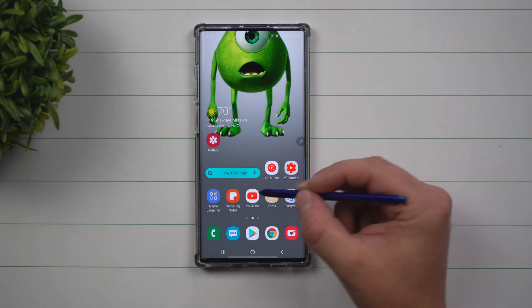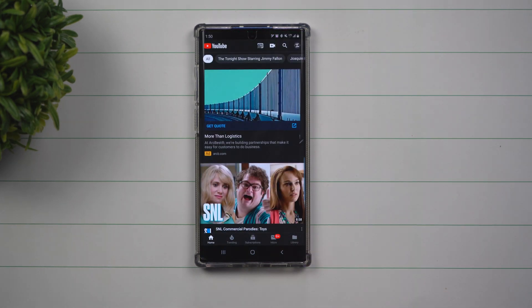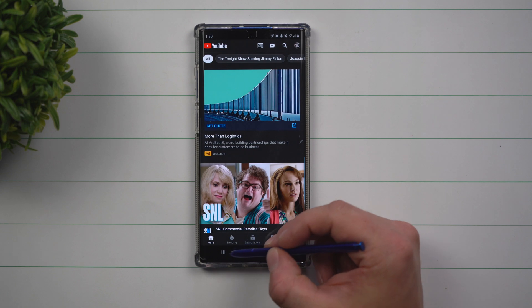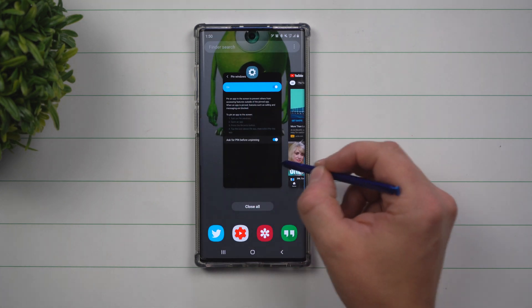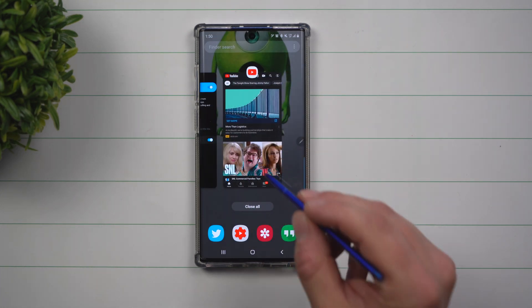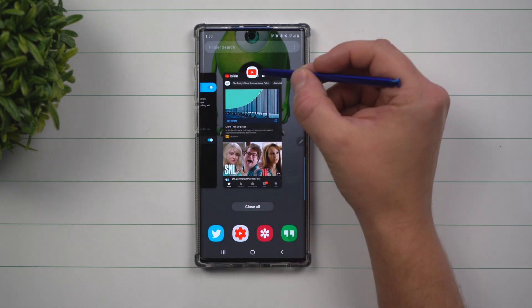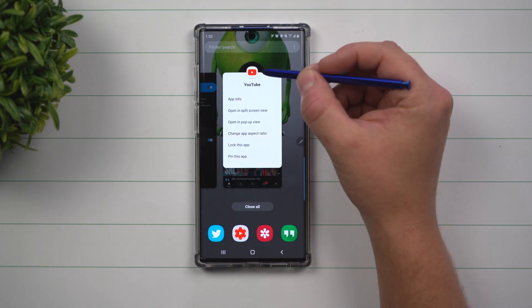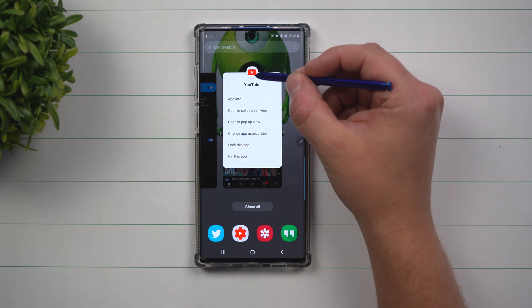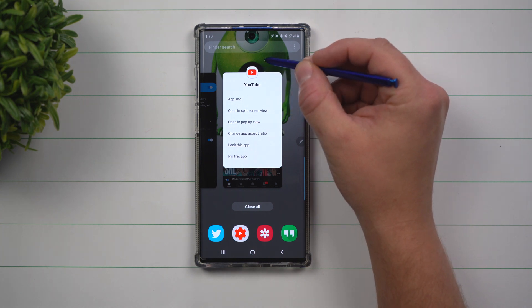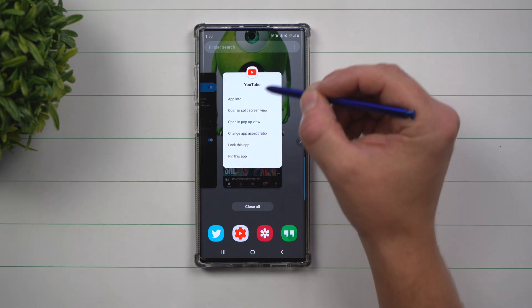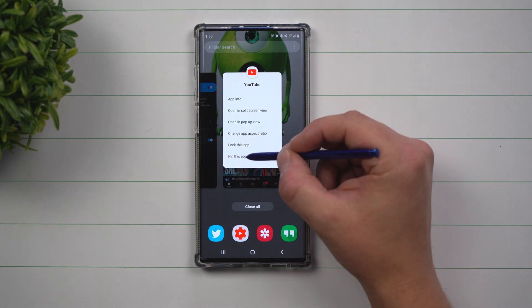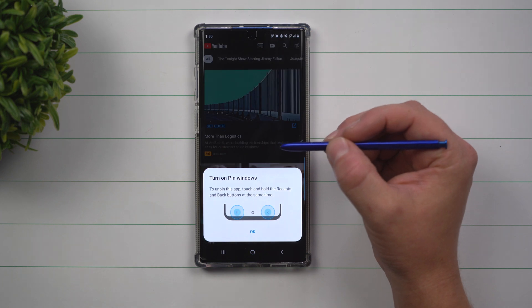Let's say that YouTube is the application you want people to be stuck in, or maybe it's a game. What you want to do is hit the recents button, go to that specific app that you want them to be pinned, hit on the icon on the top—this little icon here of YouTube—and select Pin This App.